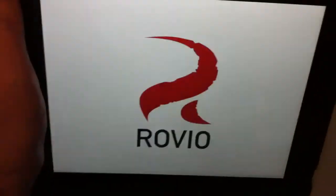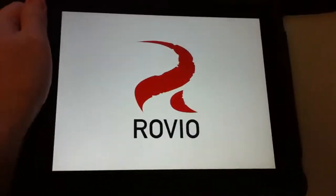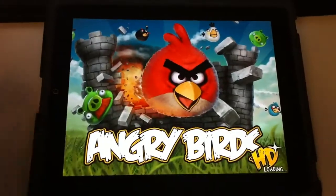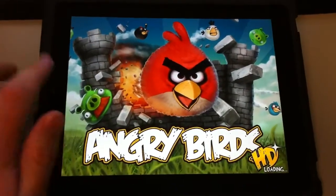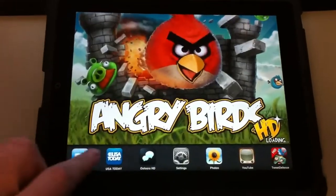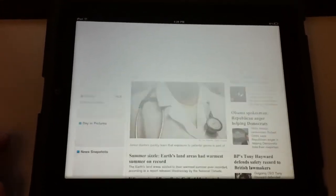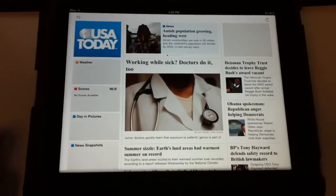And it's upside down. Then if I don't want to play Angry Birds or I forgot to check something, I can go to USA Today. And I have multitasking, which is so happy this is finally here. And USA Today should load — there it is.